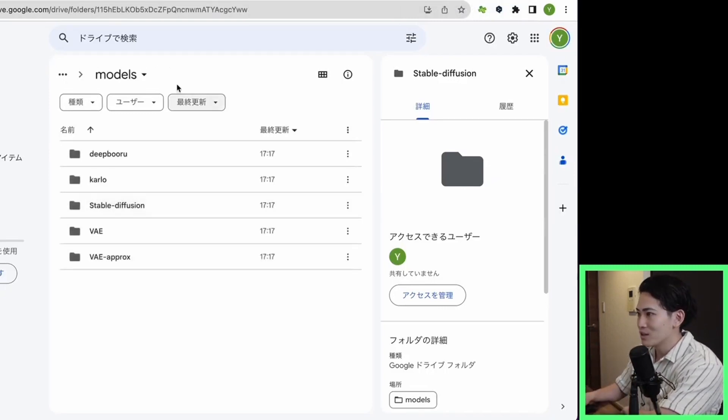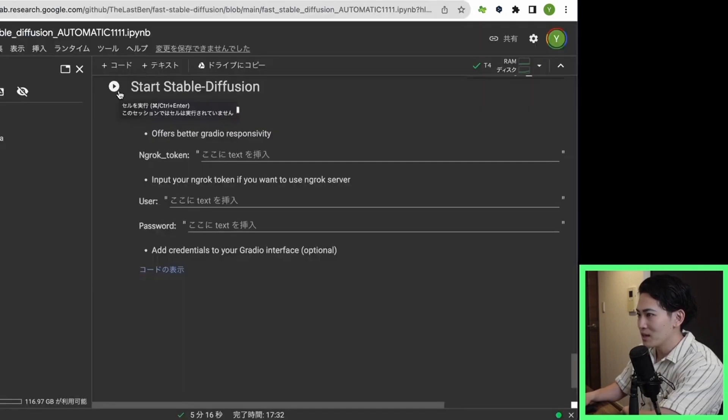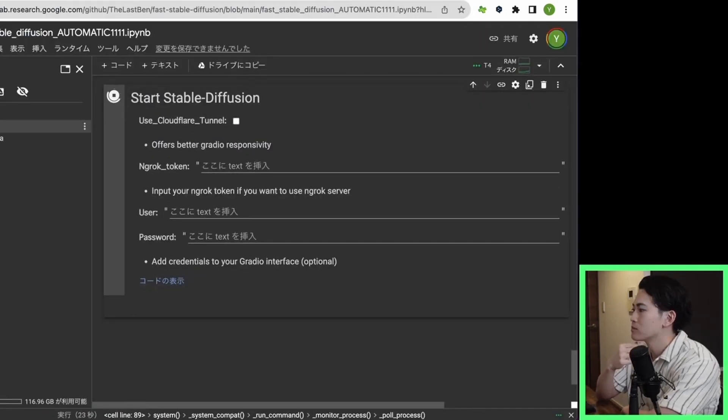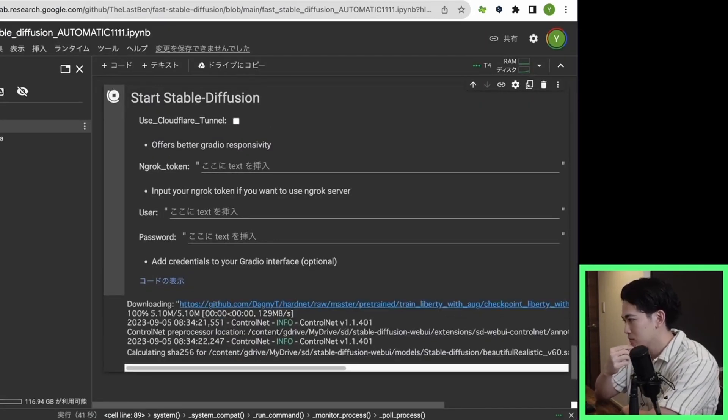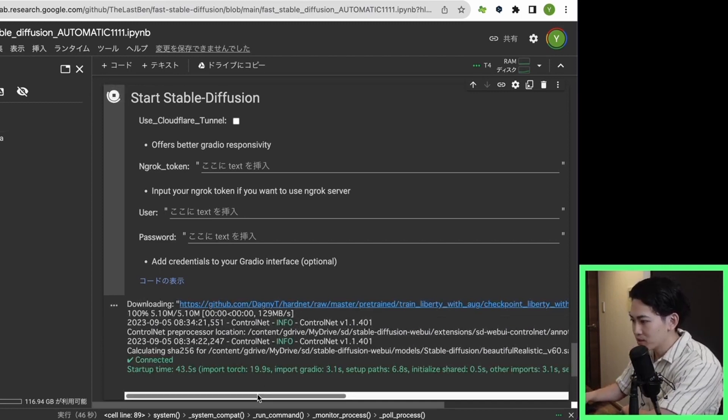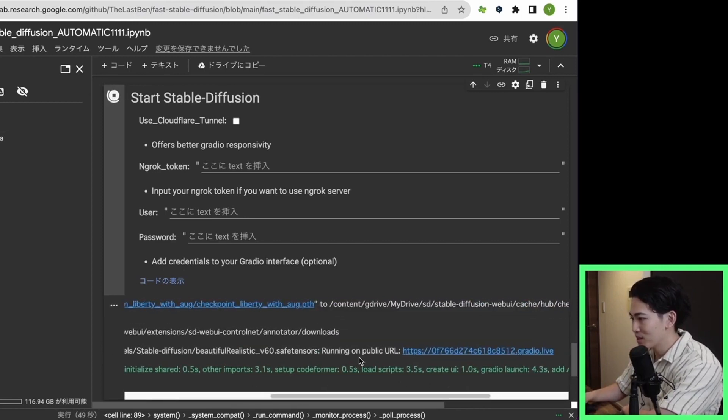Let's run the next one. Then click the Play button. Now it's connected. Once it's connected, click the Running on Public URL.